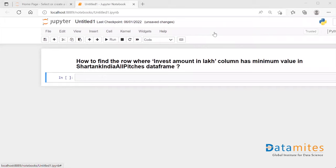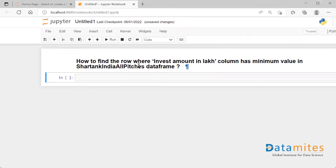Today's pandas interview question is: how to find the rows where the investment amount in lakh column is having the minimum value in the Shark Tank India dataframe. We need to retrieve all the rows where invest amount in lakh is having the minimum value.